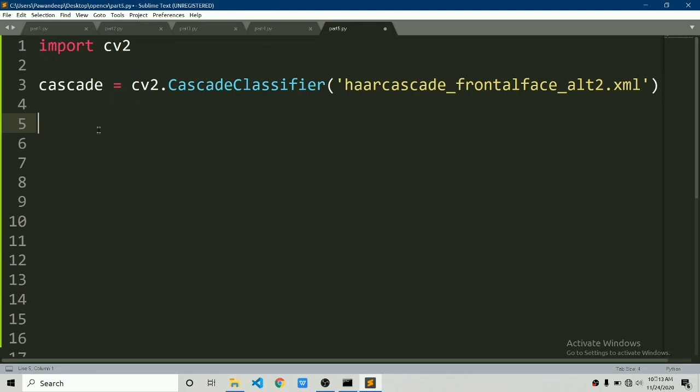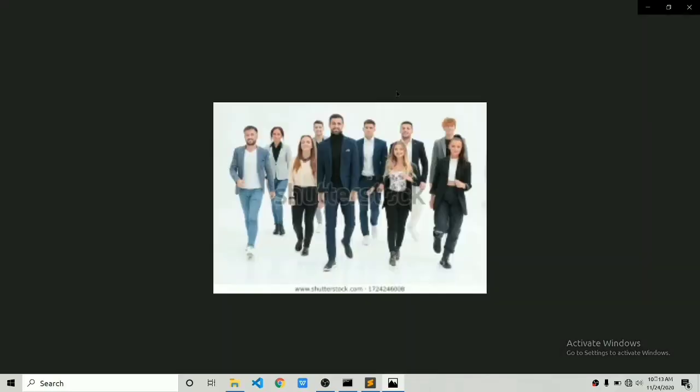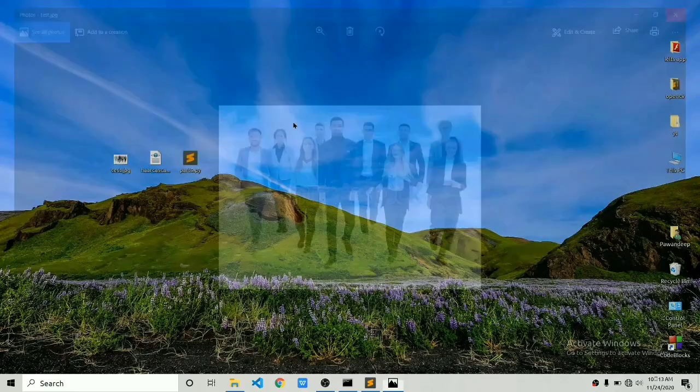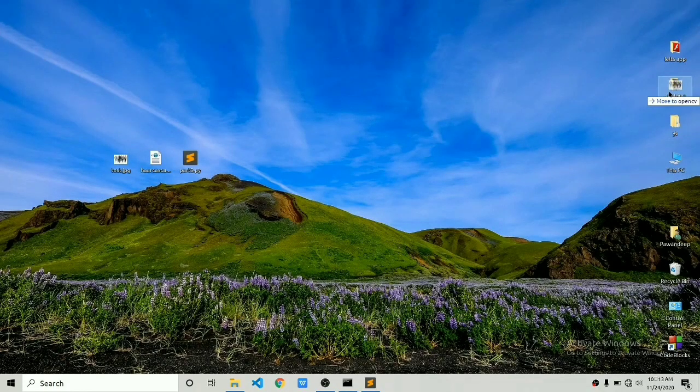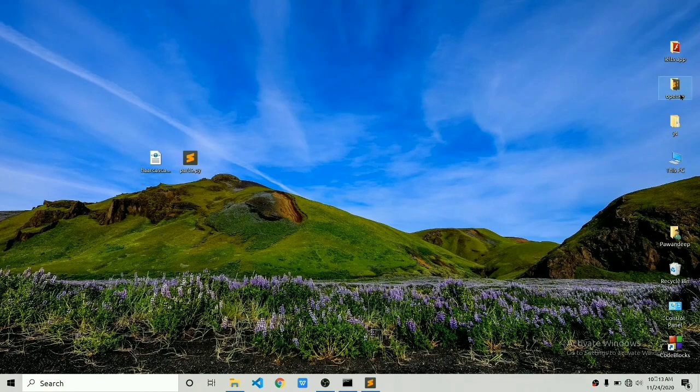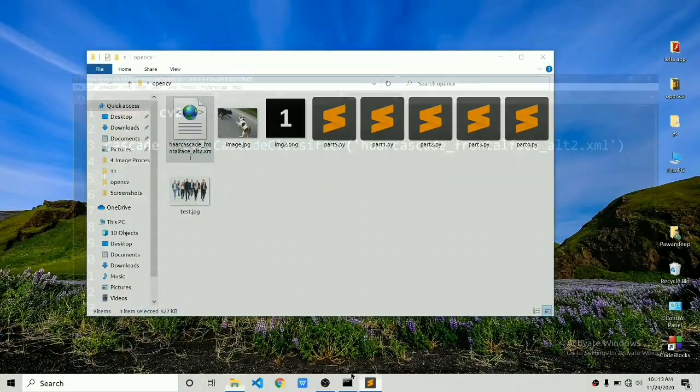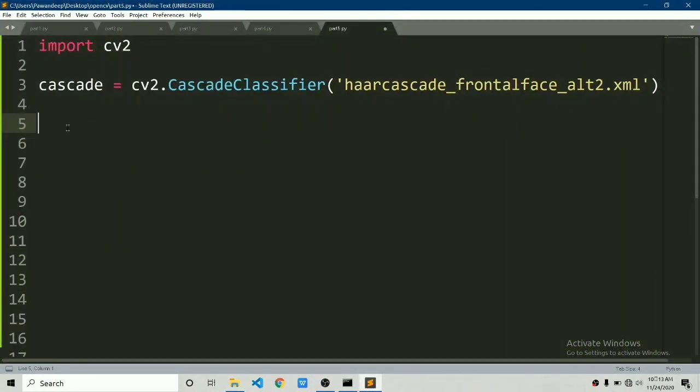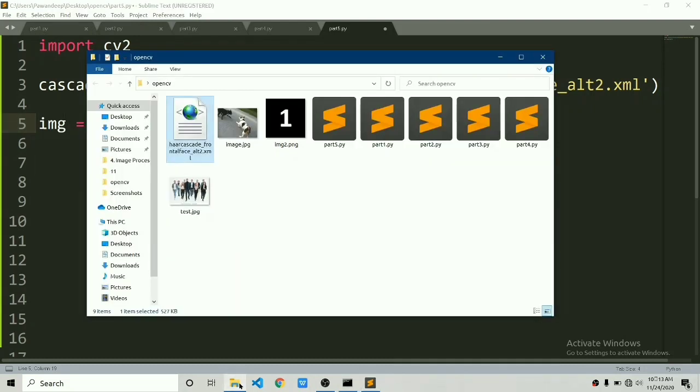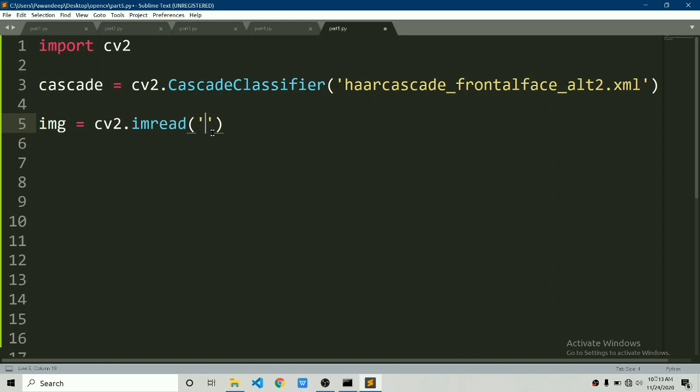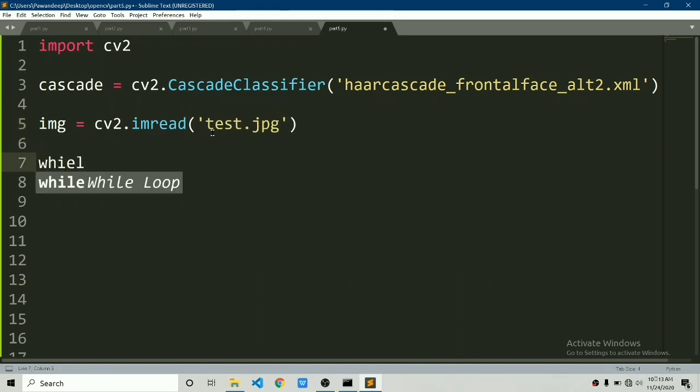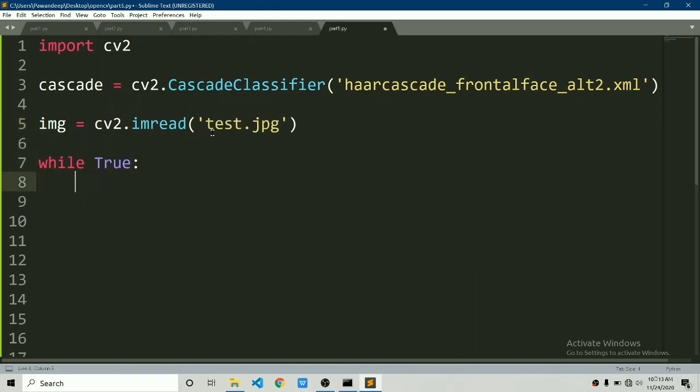First of all we are going to detect faces in this image. I have downloaded this image from Shutterstock. I will just copy the image to the same directory I am working with. Now we will read the image. We'll say img equals to cv2.imread and the image name is test.jpg.